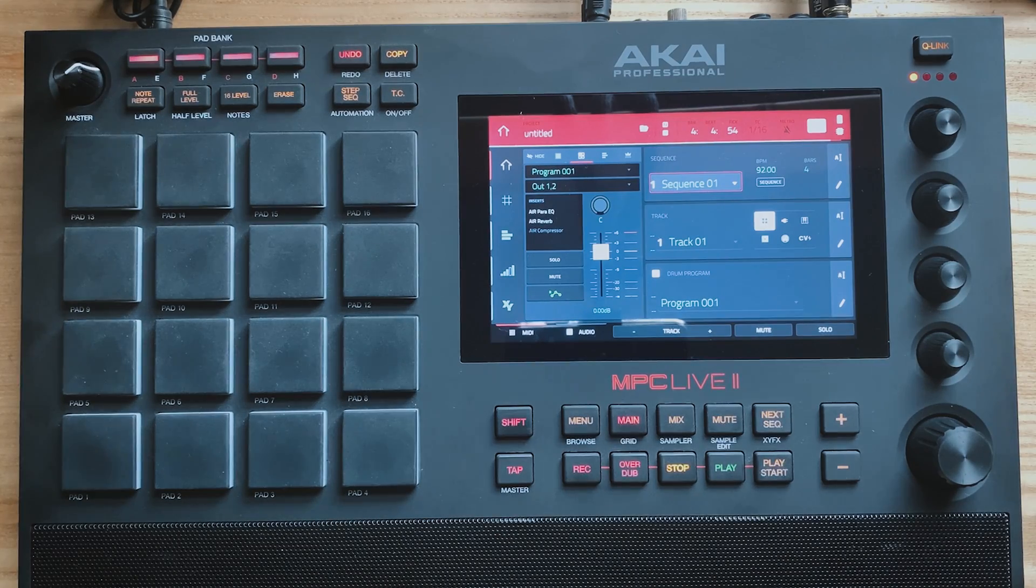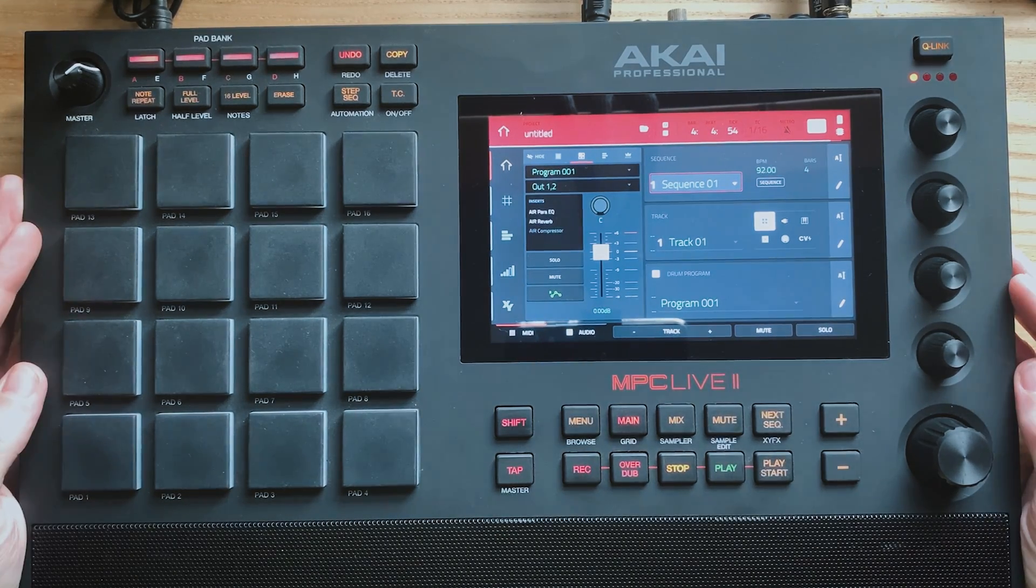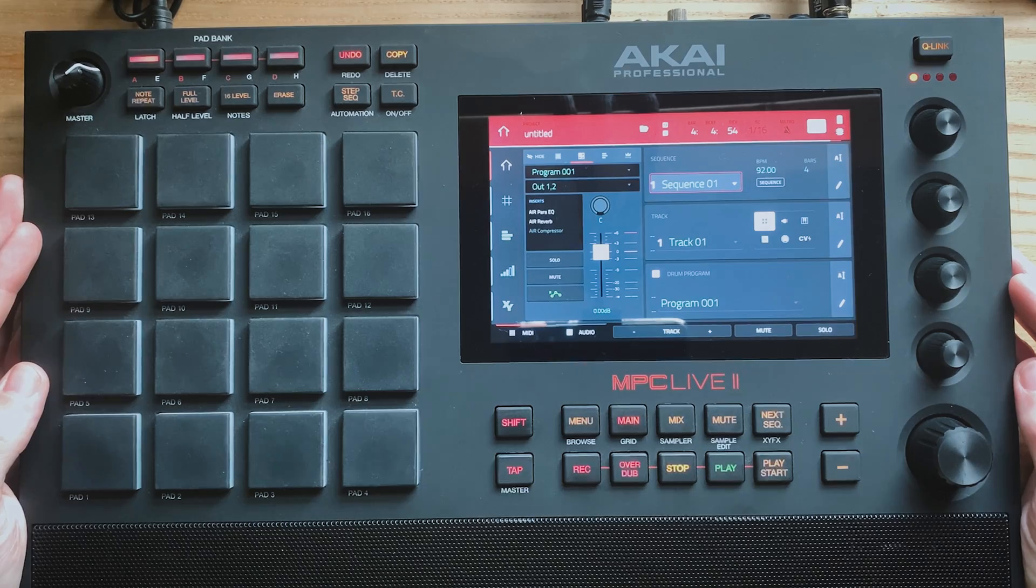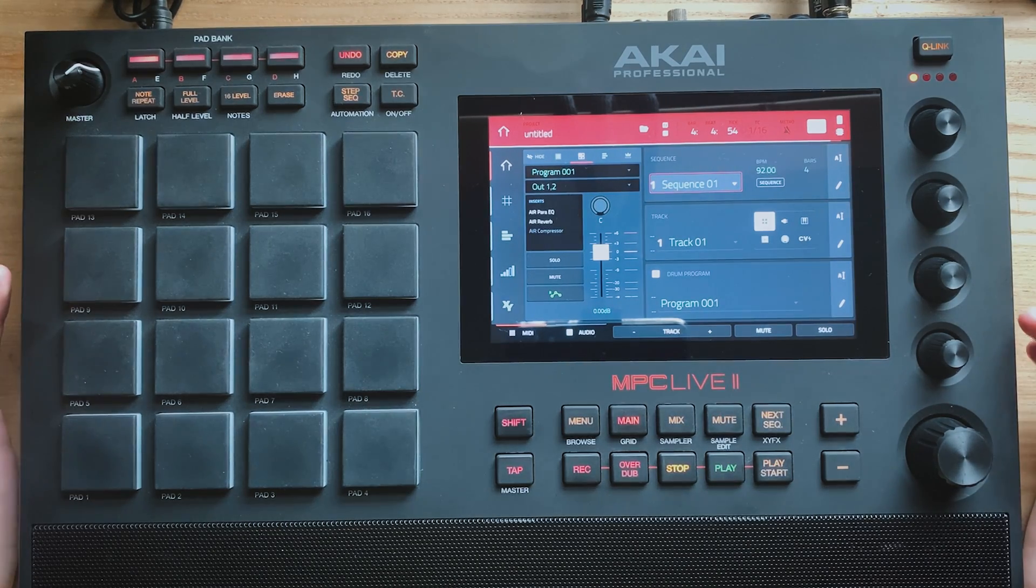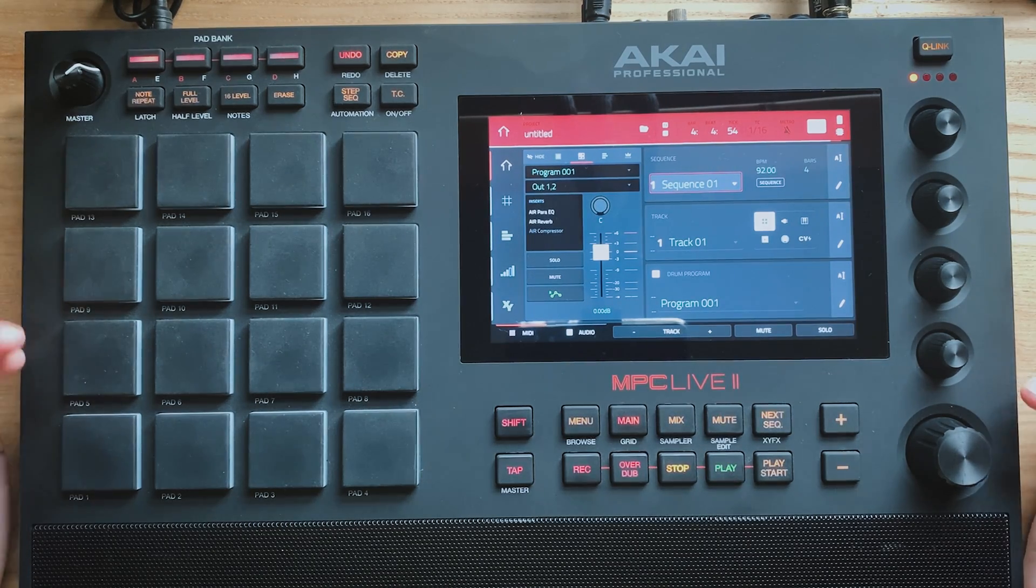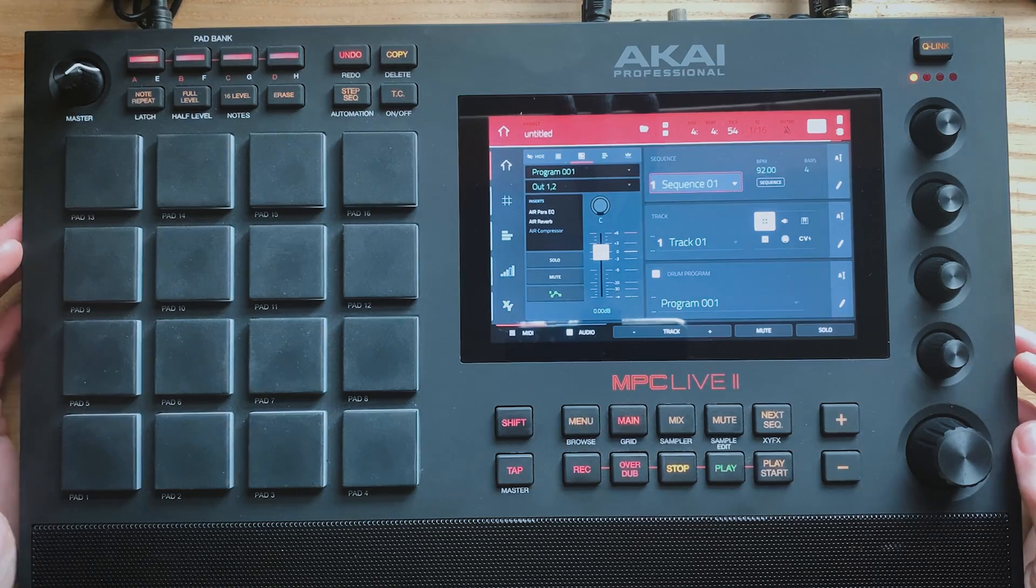What is up guys and welcome back to MPC Vids. In this video I want to show you a few tips about the browsing area. The browsing area is where you can basically get drum sounds and samples into your projects.